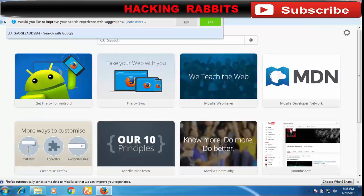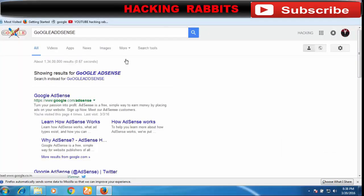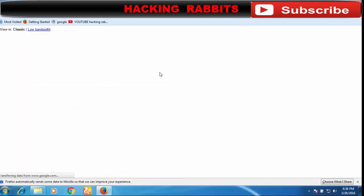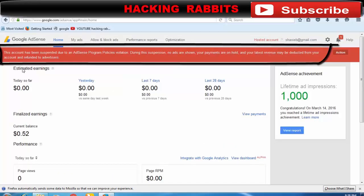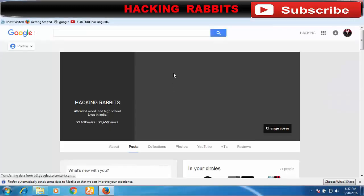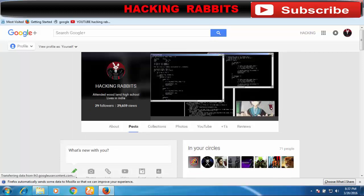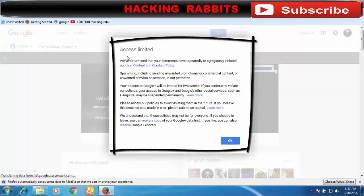Hey guys, this is your host Shahmud Sir. Today I want to share a problem that happened last night with my Google AdSense account. My account has been suspended for 30 days because I was posting my links enormously on Google Plus and my blog. After that I got a notification that my account has been suspended for 30 days.